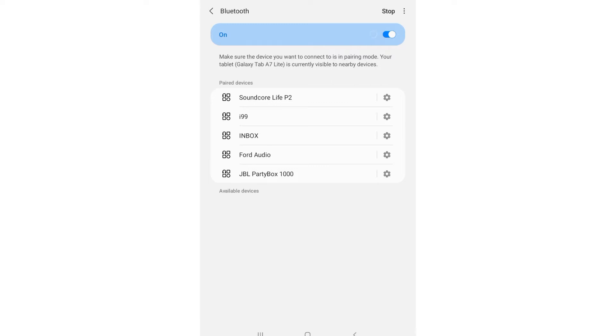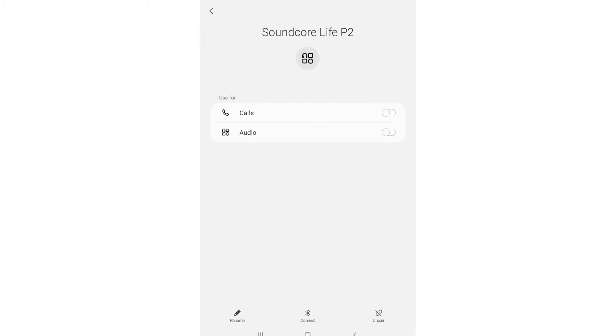From there, tap on the gear, the setting icon, next to the Soundcore Live P2 name. When you tap the gear next to the earbuds name, you will see an option to unpair the earbuds from the bottom right of the screen.